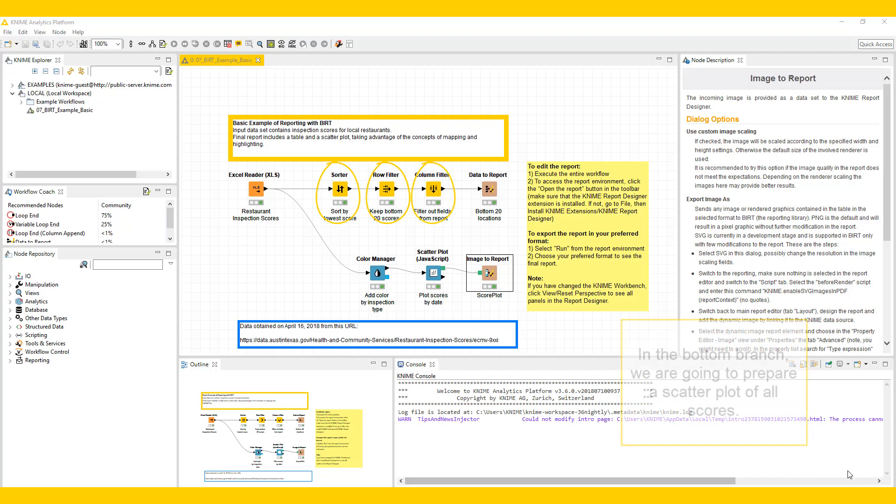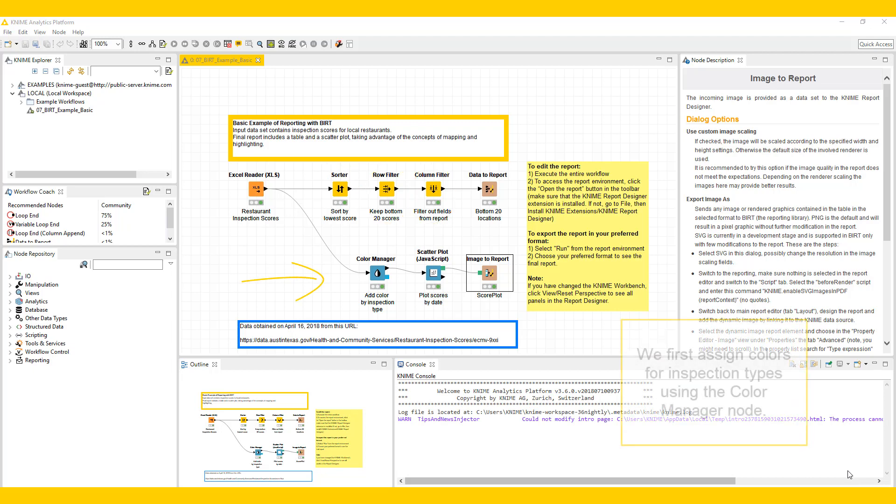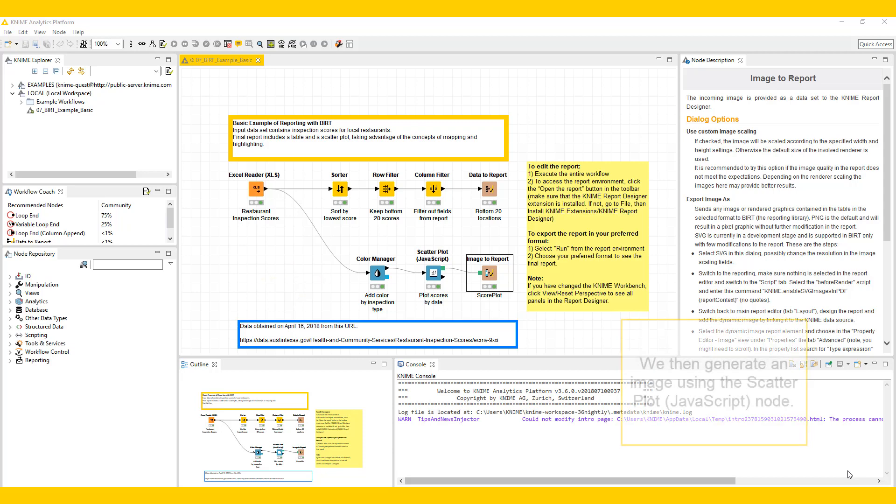In the bottom branch, we're going to prepare a scatterplot of all scores. We first assign colors for inspection types using the color manager node, and then generate an image using the scatterplot JavaScript node.